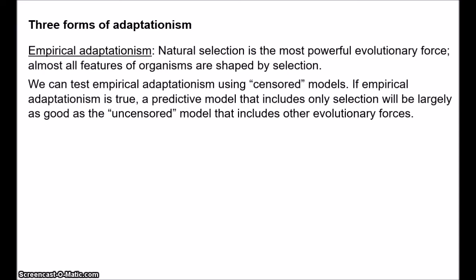We develop models of phenomena to make predictions about how those phenomena will develop. If we want to predict how rapidly ice in the Arctic will melt due to global warming, we create a model of the Earth which includes factors relevant to ice extent, such as temperature and wind currents and ocean circulation. Similarly, we can use models of populations of organisms to predict how they will develop. If empirical adaptationism is true, then a predictive model that includes only natural selection will be largely as good as the uncensored model that includes other evolutionary forces. If we can accurately predict how a population will change by appealing only to natural selection, that would show us that selection is the primary evolutionary force. So the question is: can we ignore aspects other than selection and still have useful, accurate models?